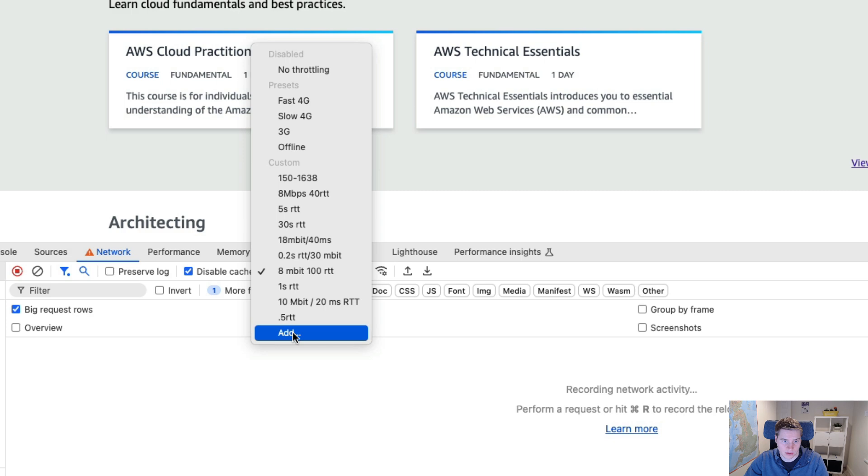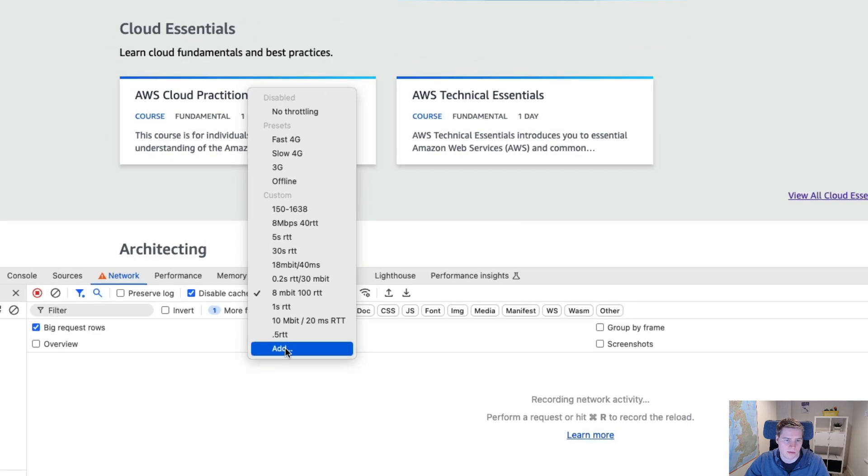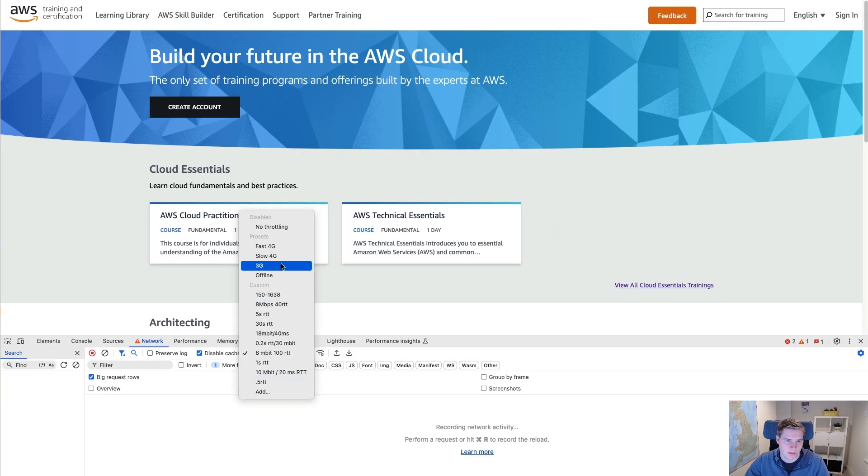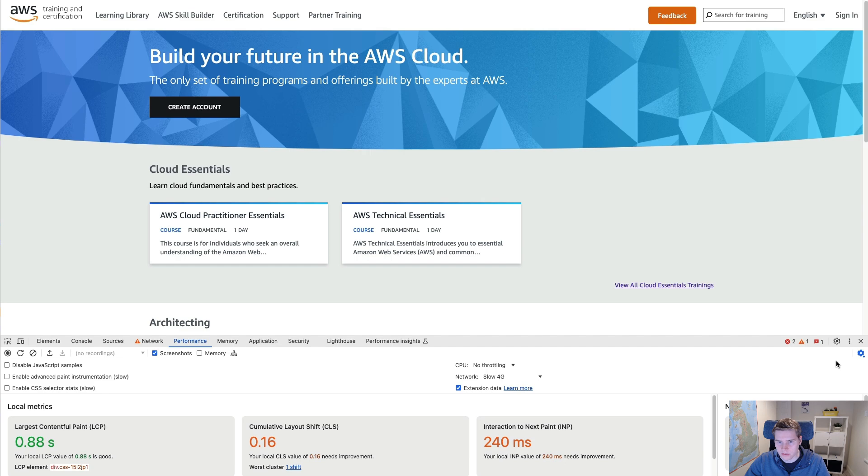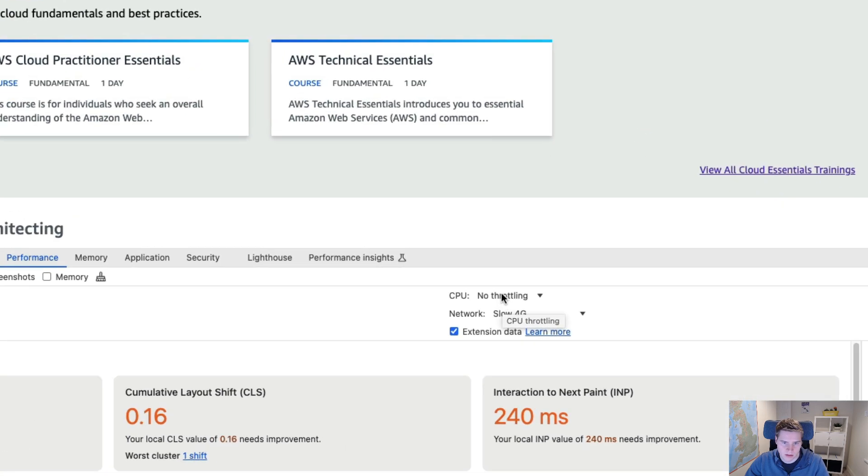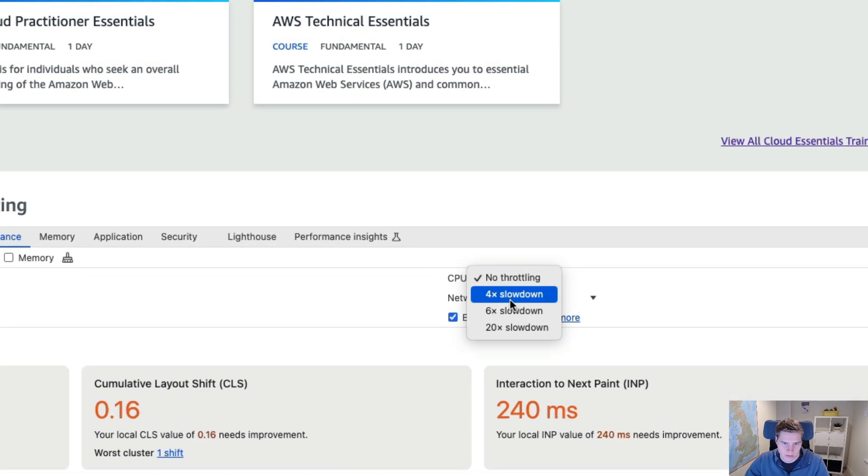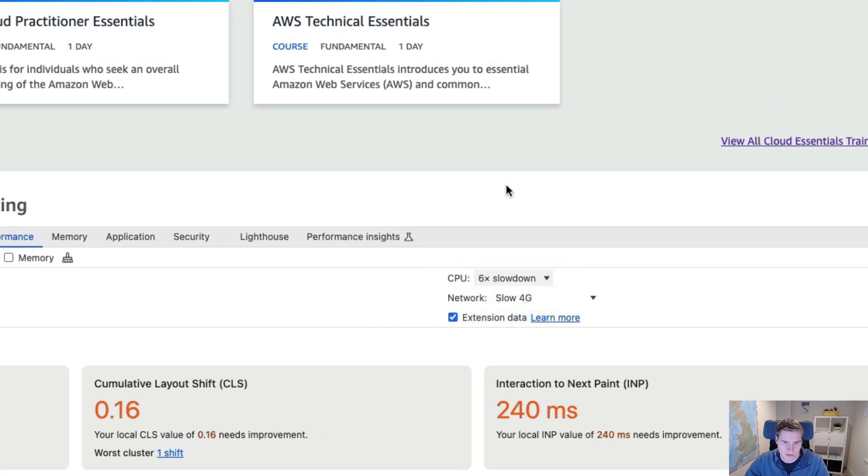If I click on slow 4G, that is one part of the throttling that I can do to try and maximize my chances of clicking at the right time. But I can also add a CPU slowdown and that should also just generally give me a bit more time to click when the spinner is appearing.